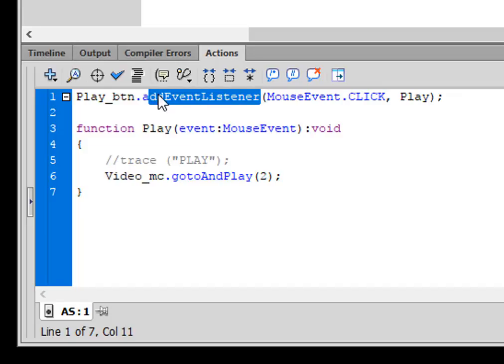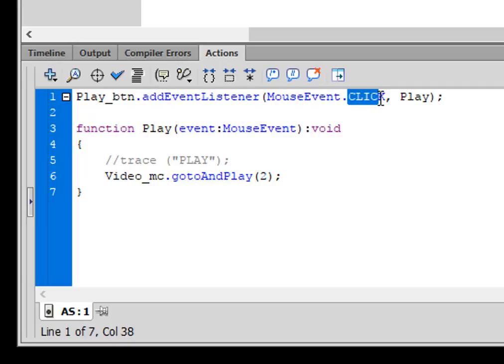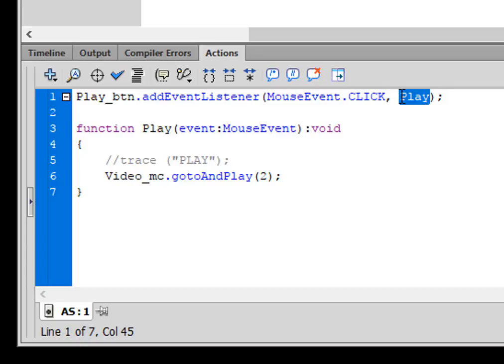Open bracket, MouseEvent.CLICK, comma. And I'm calling this function play. Close bracket, semicolon.